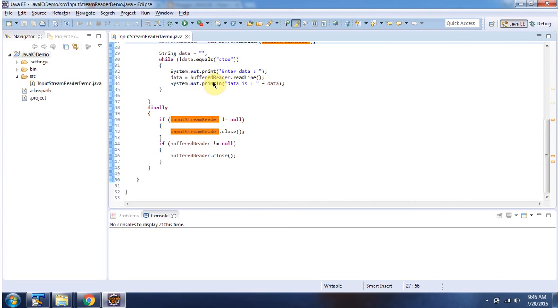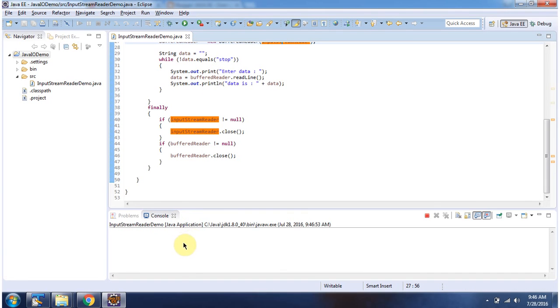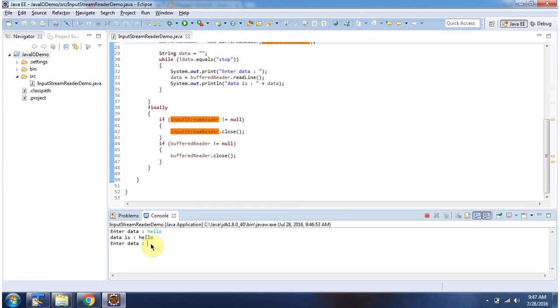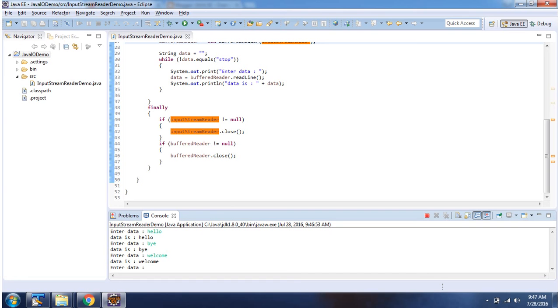I will run this program and show you the output. Enter the data. I am entering 'stop'. It will terminate the program.